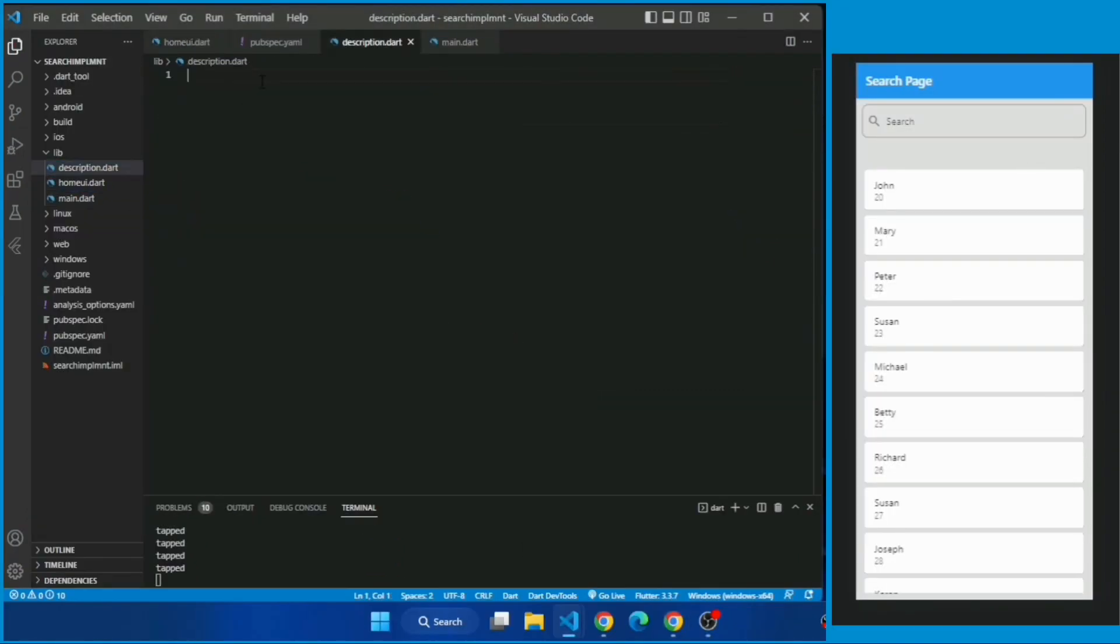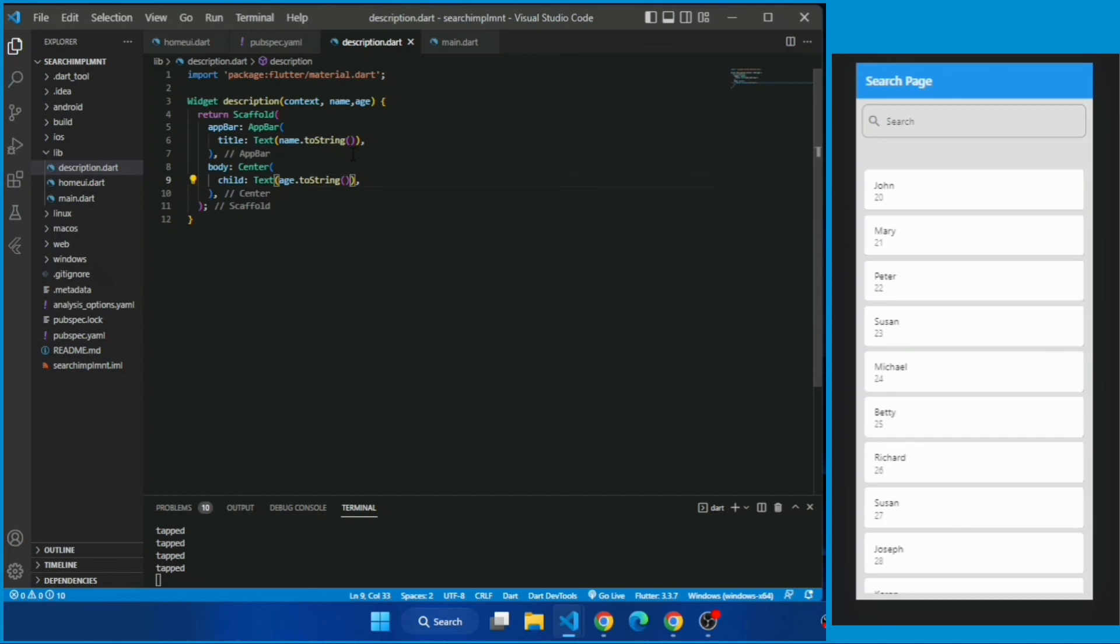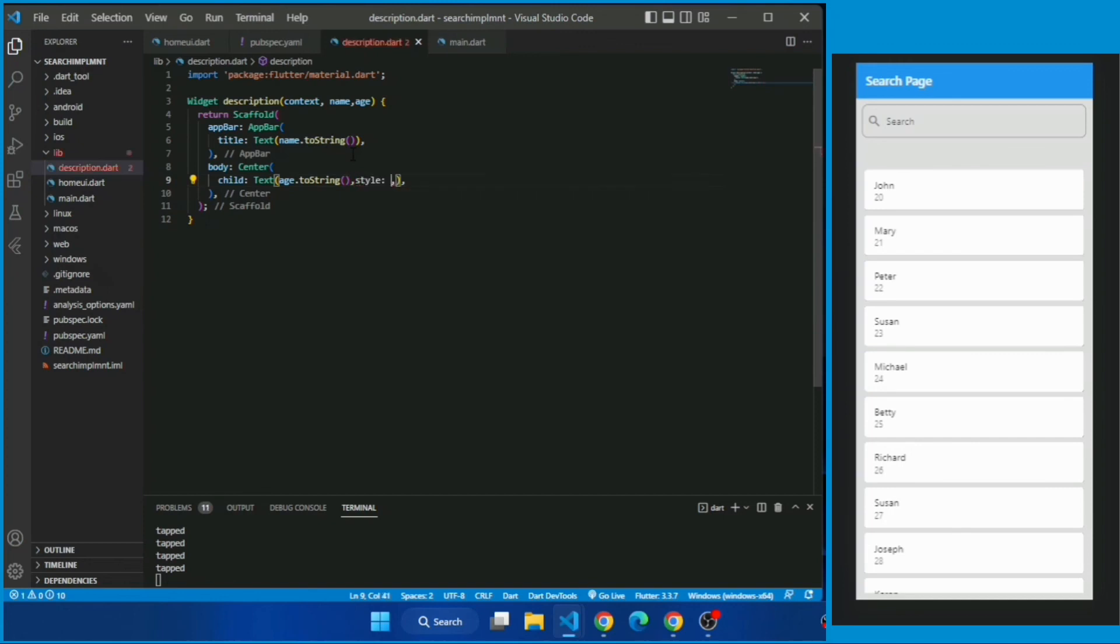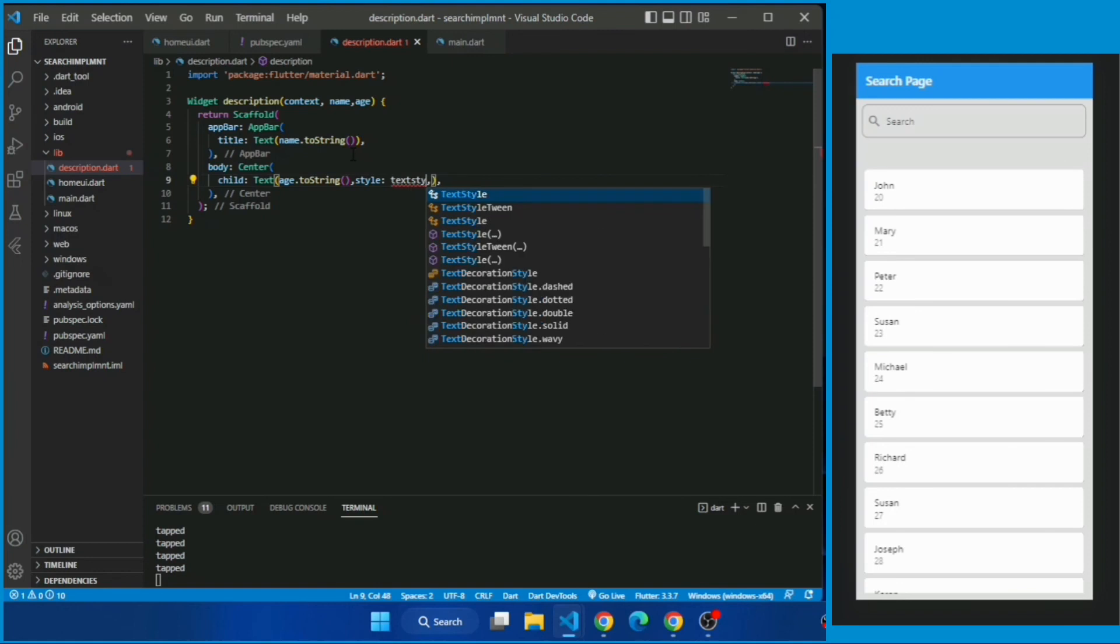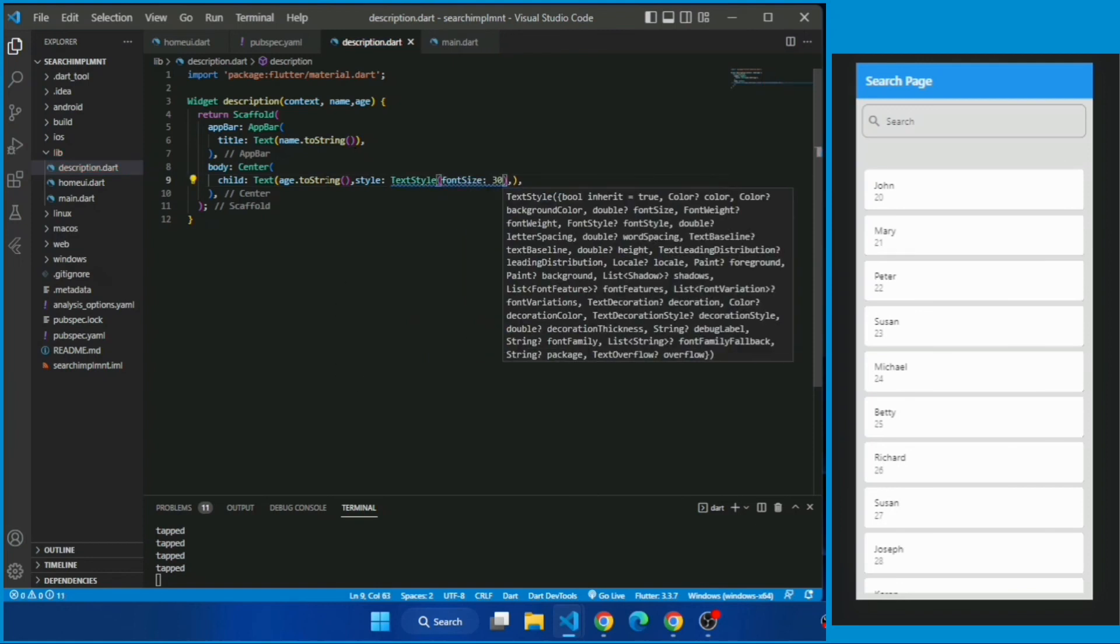For the description page create a description.dart and I have created a simple widget which takes a parameter name and age and of course context which in turn returns a center widget and under its child property we are simply returning a text of this name and age value.